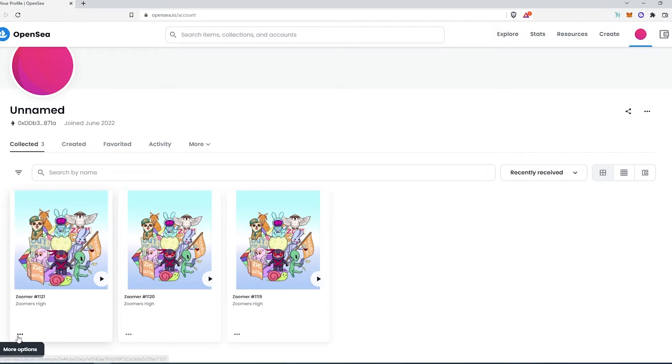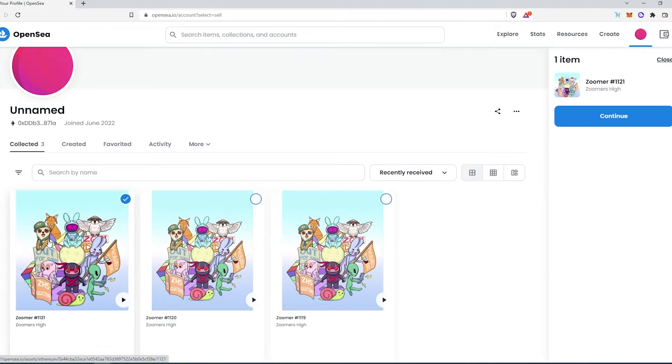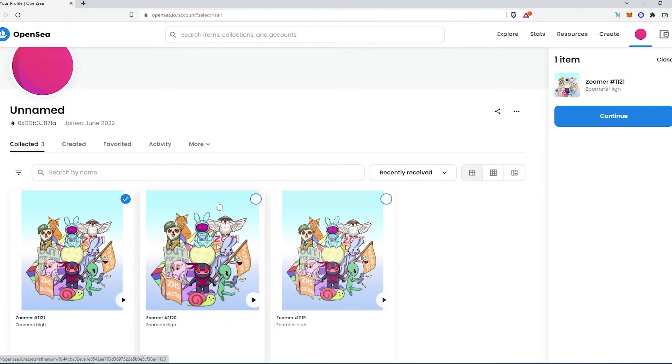Press on this little trick button on the bottom left of the NFT where it says more options, and then press on sell. Then this is going to appear right here. You need to select how many NFTs would you like to sell in the same batch.